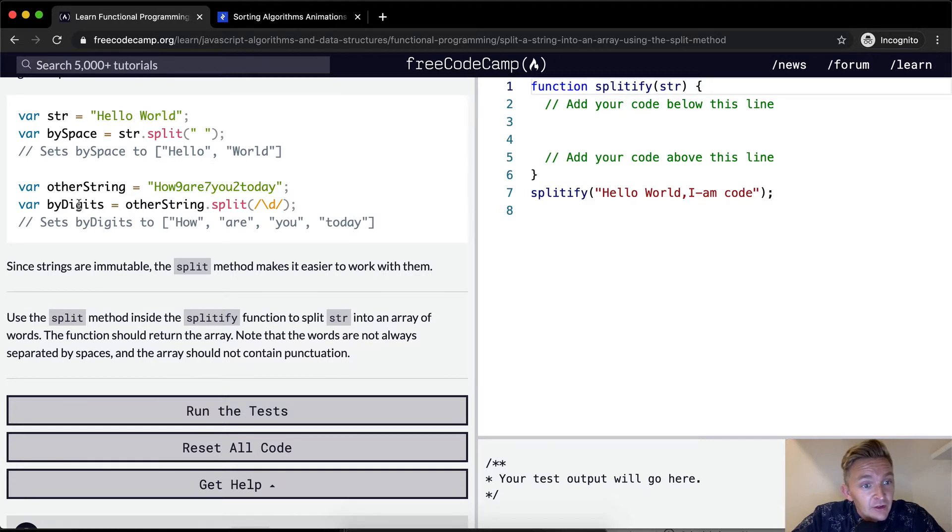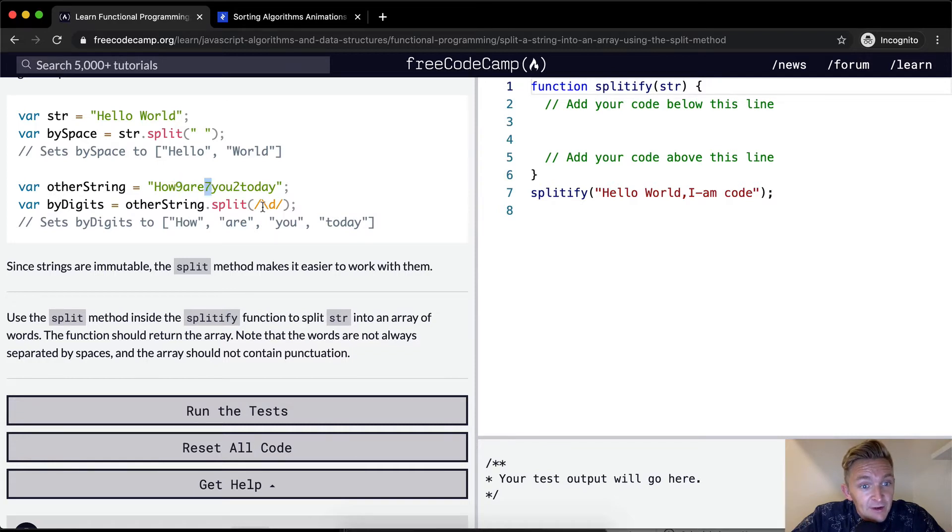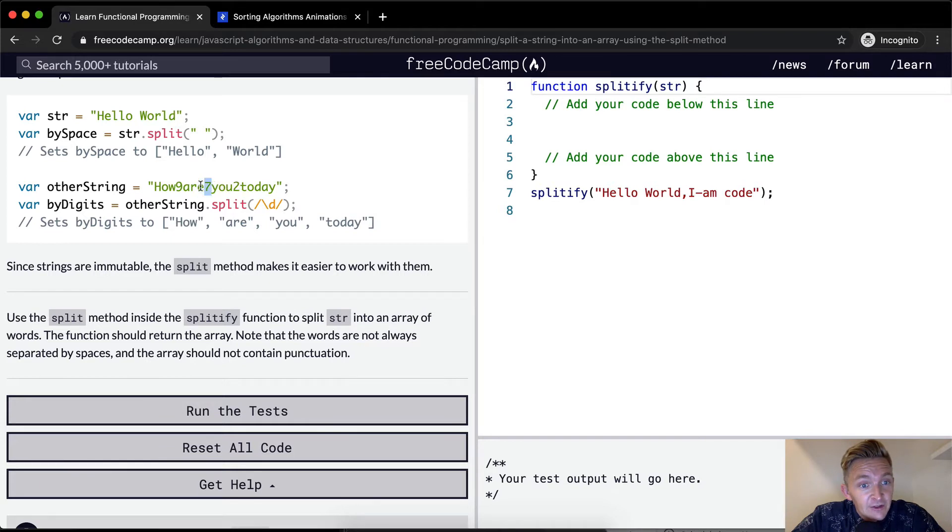Here's another string and they split it up by digits. So they're splitting it up by a regular expression, which is the D. And then they're not including the digits, but the digits are used to delineate how are you today.